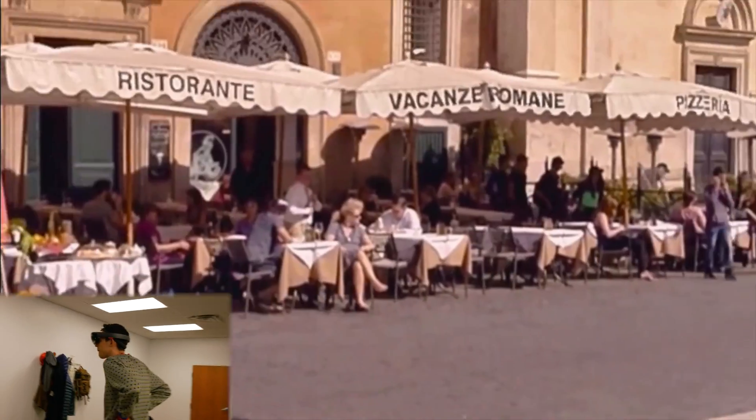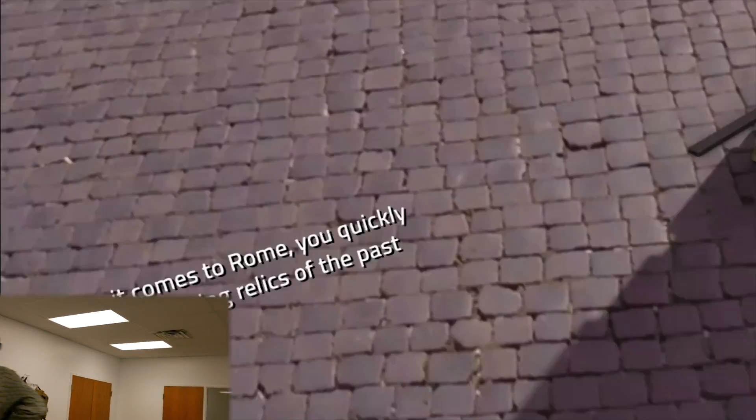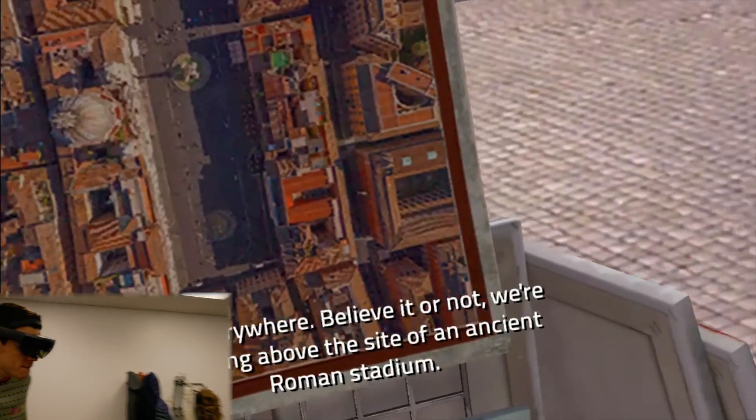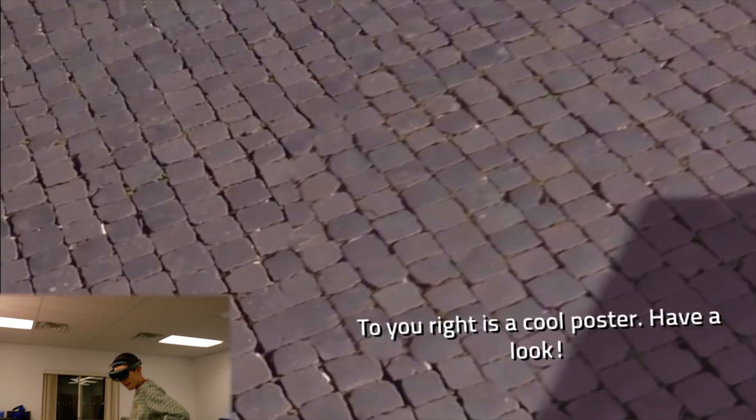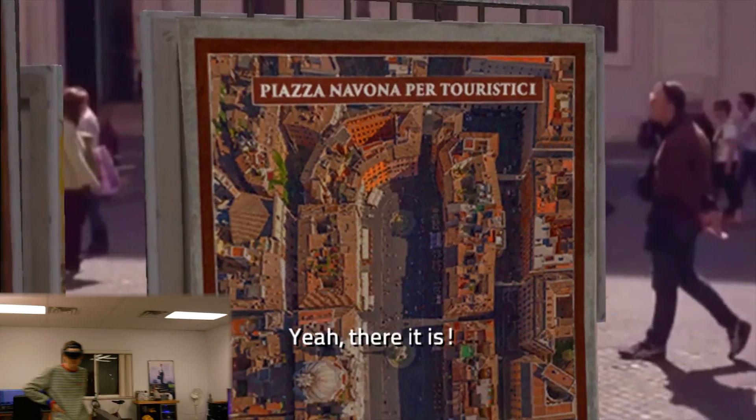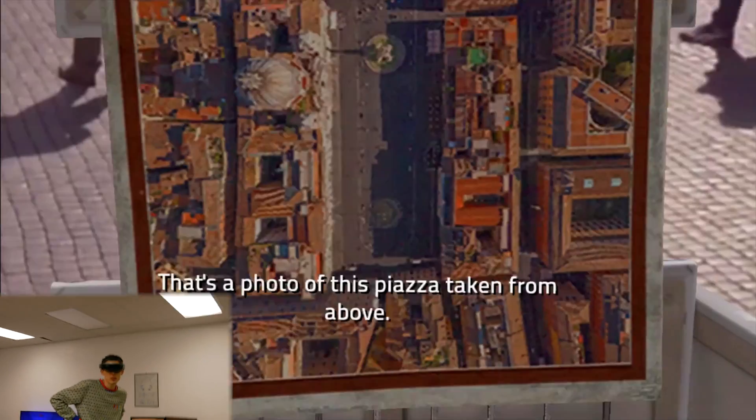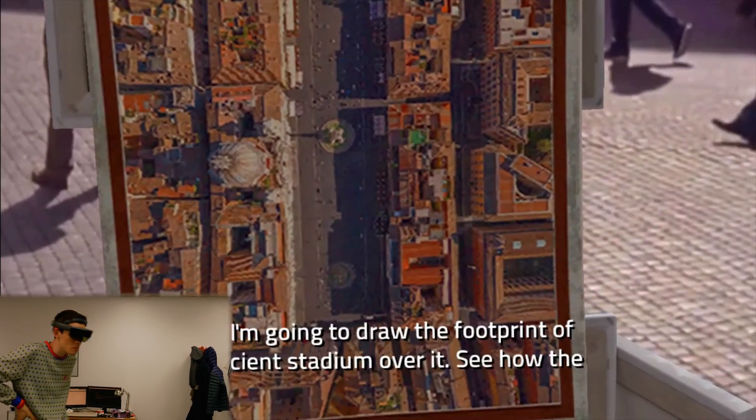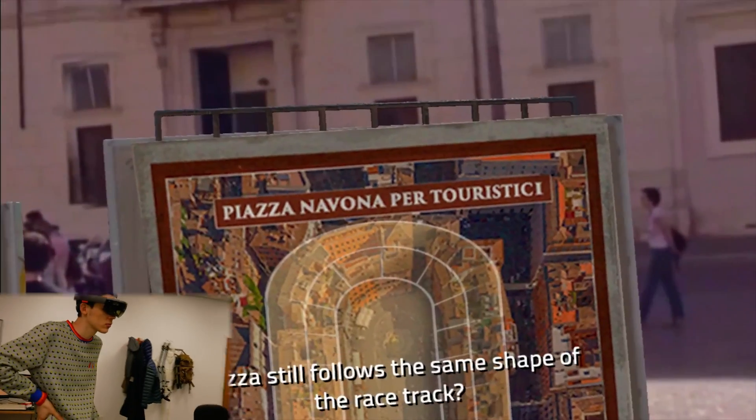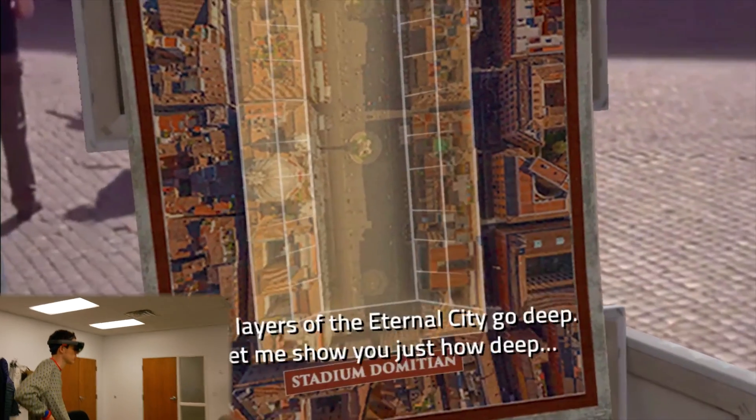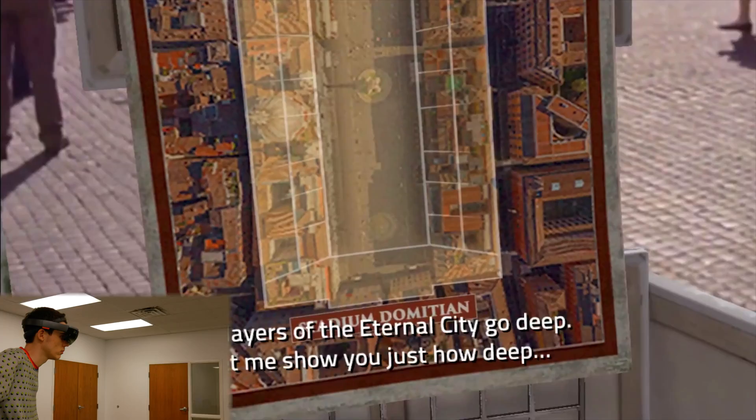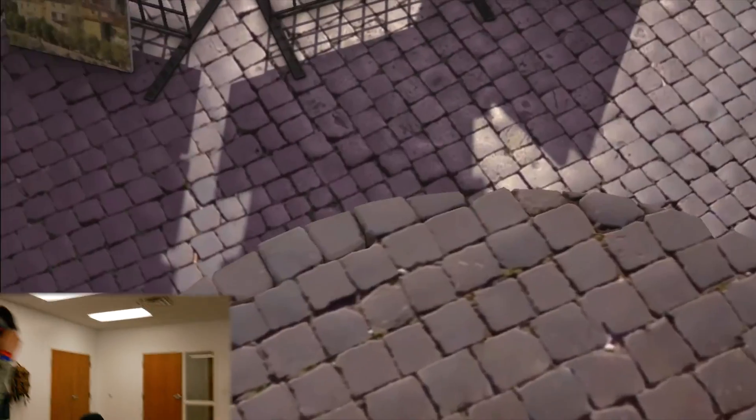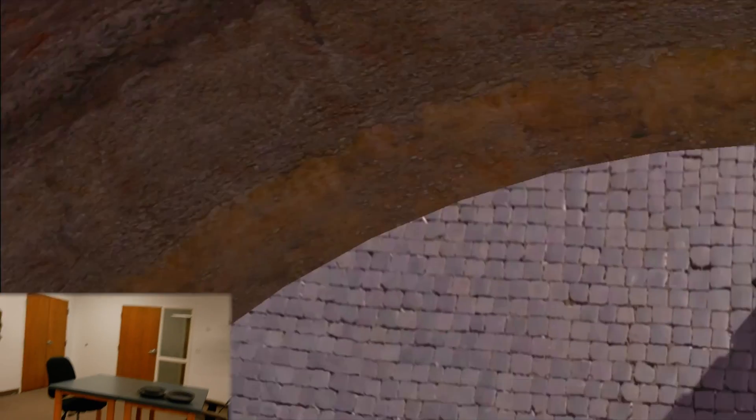So, where should I begin? Well, when it comes to Rome, you quickly realize that stunning relics of the past are everywhere. Believe it or not, we're standing above the site of an ancient Roman stadium. To your right is a cool poster. Have a look. Yeah, there it is. That's a photo of this piazza taken from above. Now, I'm going to draw the footprint of the ancient stadium over it. See how the piazza still follows the same shape of the race track? Yes. The layers of the eternal city go deep. Let me show you just how deep. This part's incredible. Watch this.